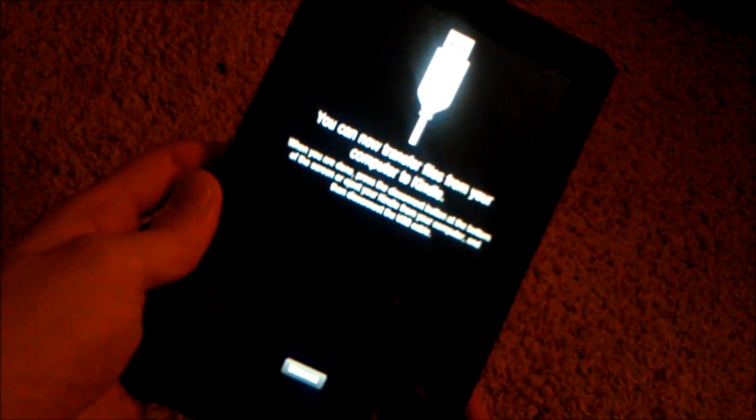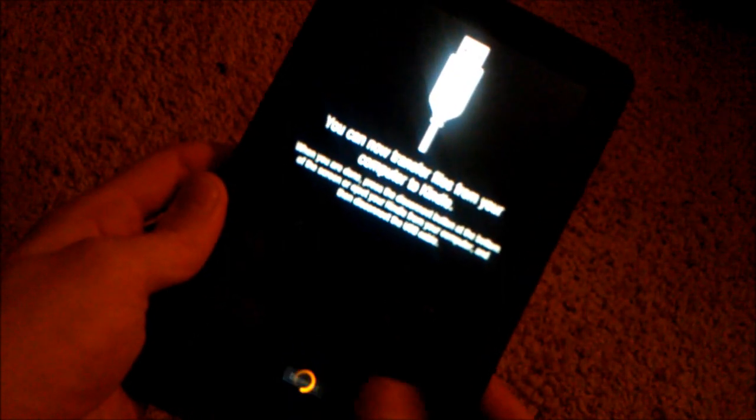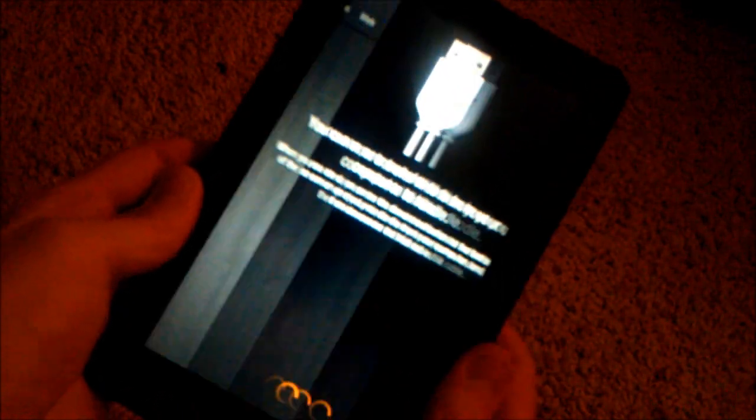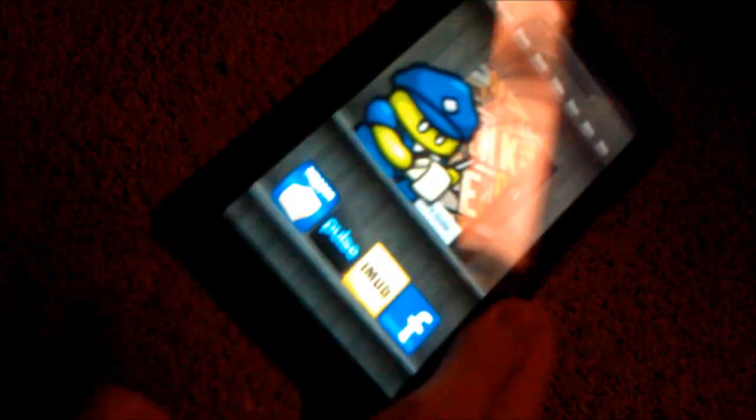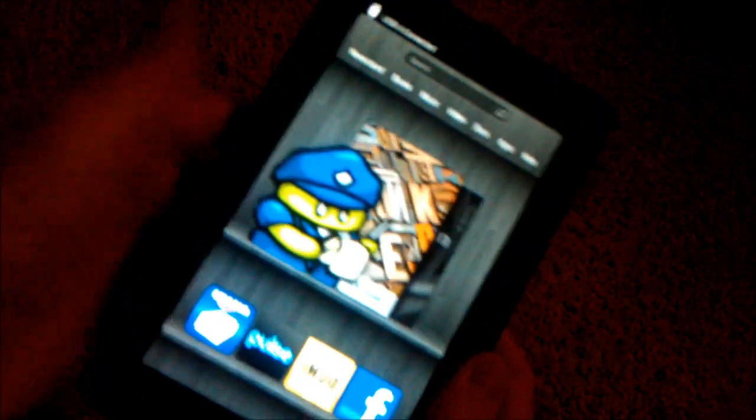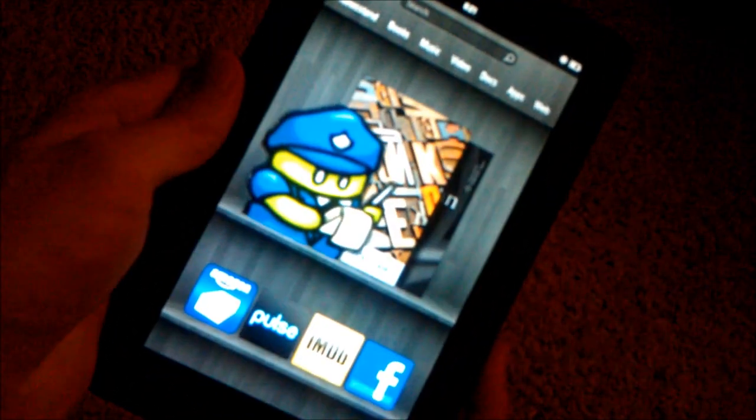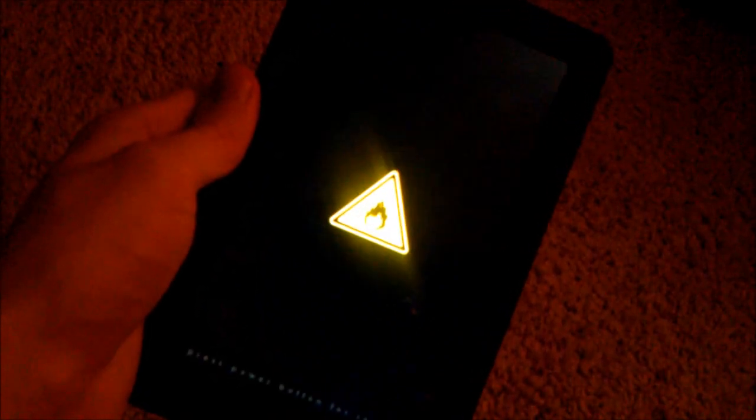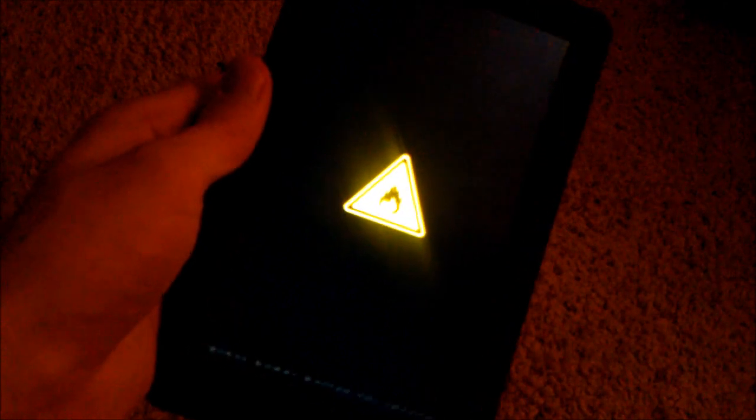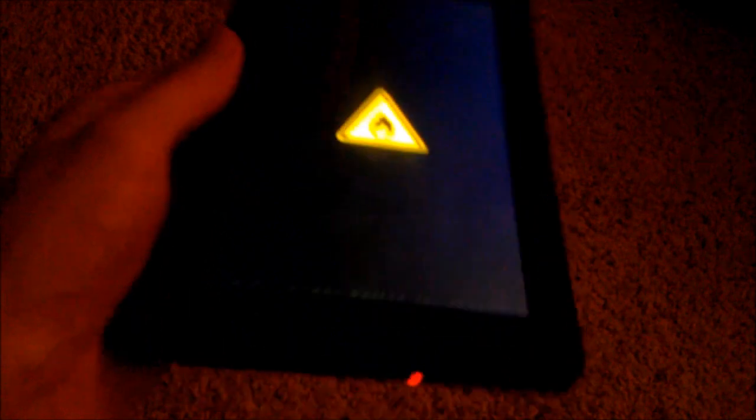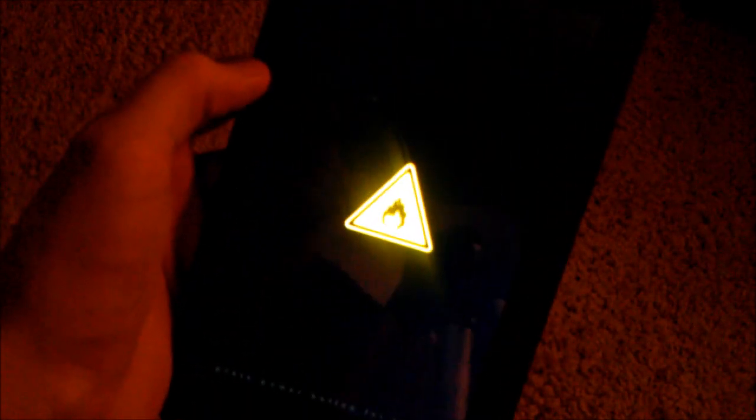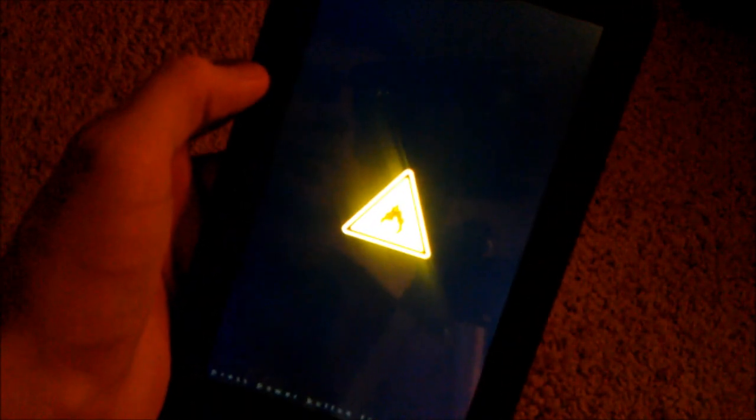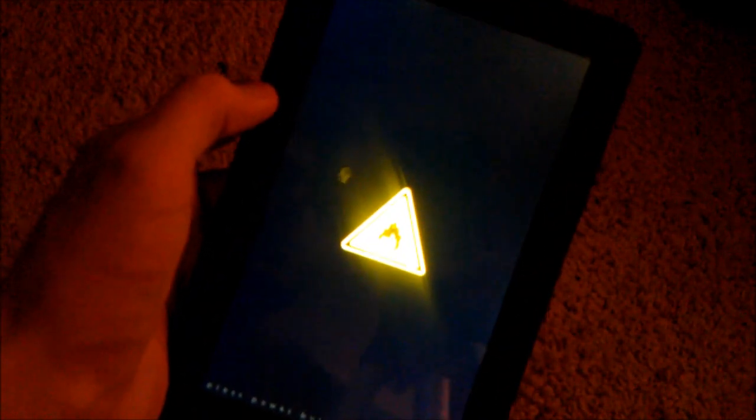Alright, now on our Kindle, we're going to disconnect. You can go ahead and unplug it at this point and shut it off. Alright, and then turn it back on. When you see the yellow triangle, push the power button until it turns orange. A couple clicks should do it. That will boot us to recovery.